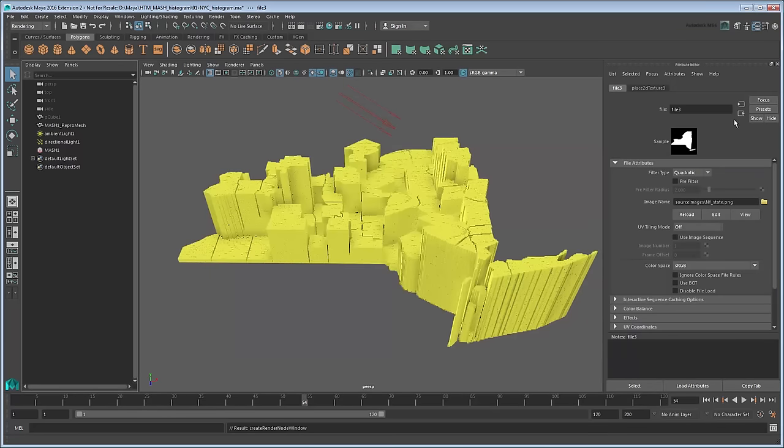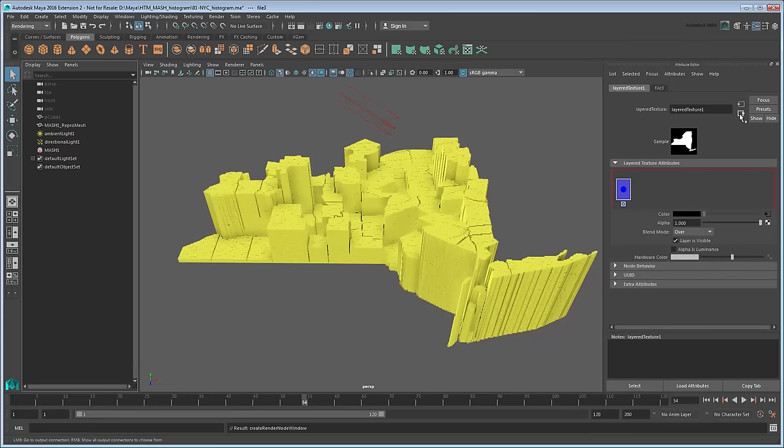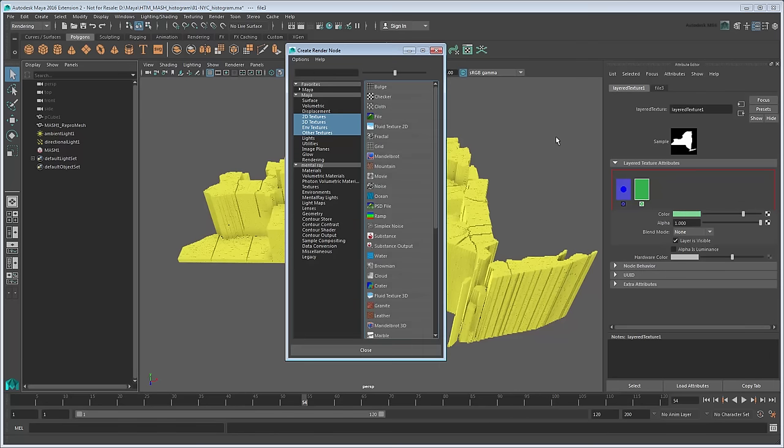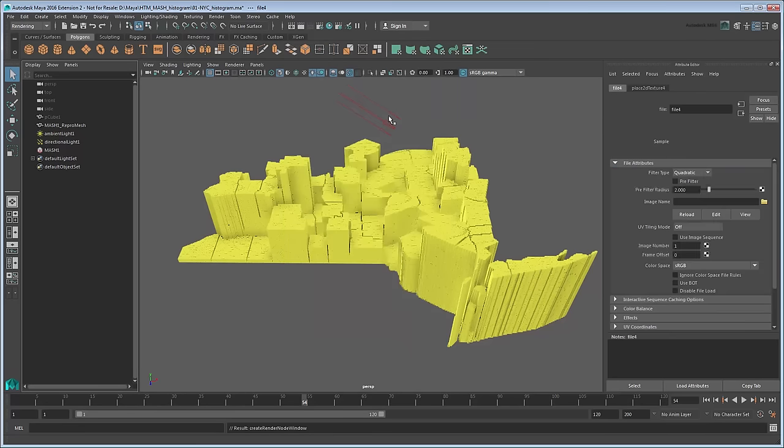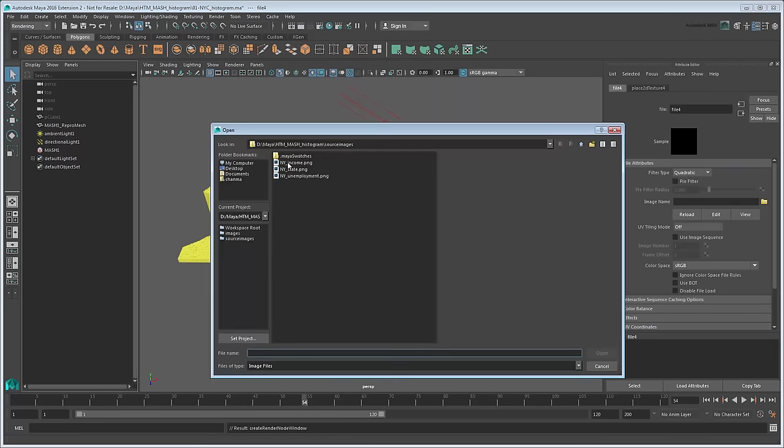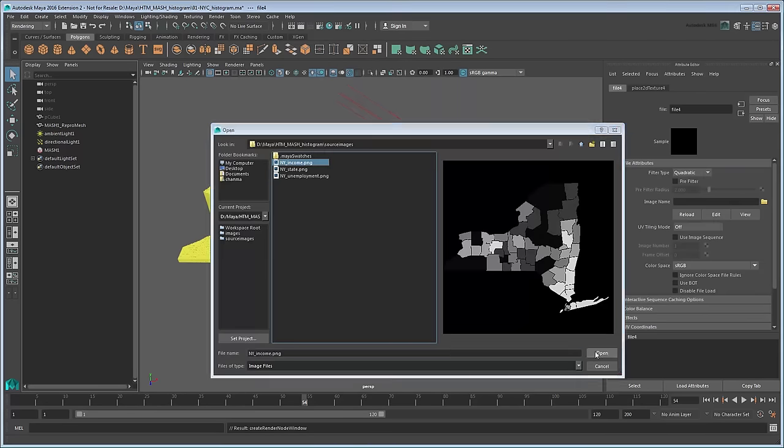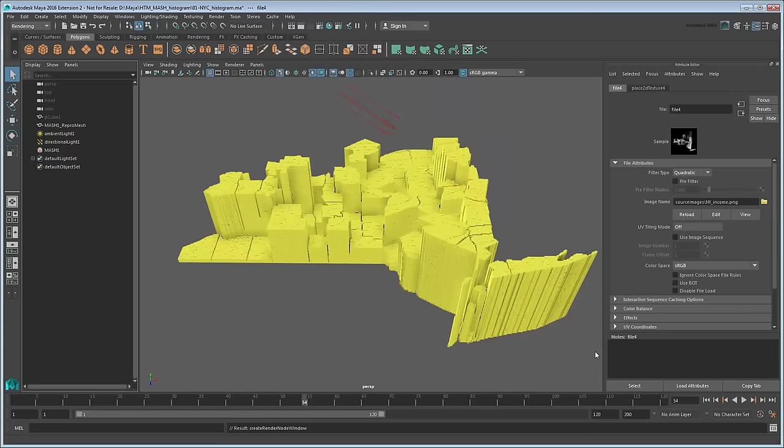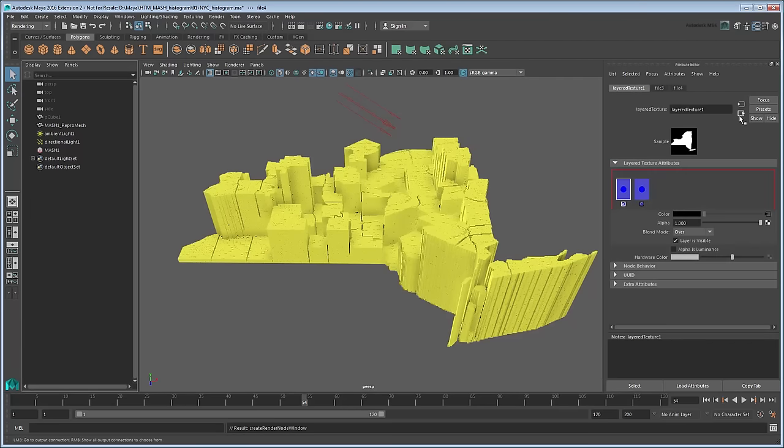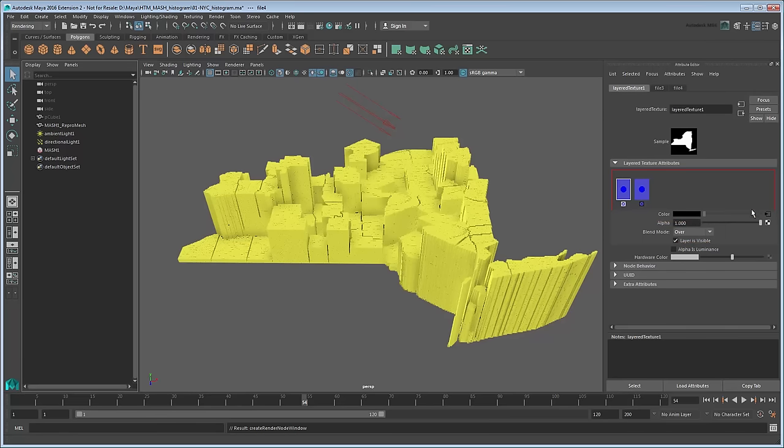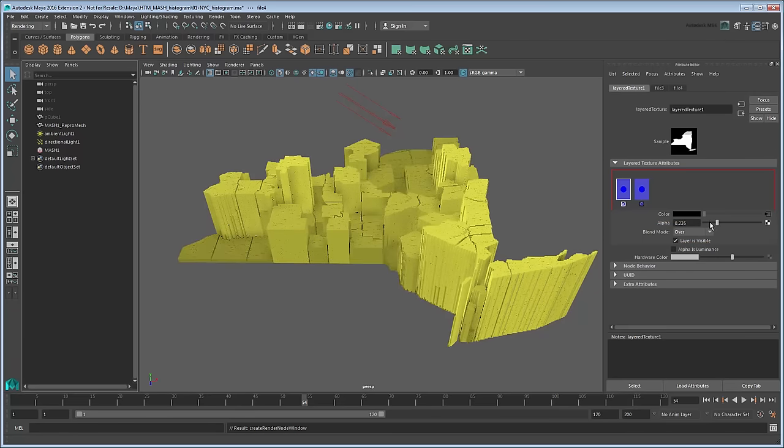Now return to the Layered Texture node. Click to the right of the blue rectangle representing the current layer. This creates a new layer. Repeat the previous steps for this layer, except load the household earnings image. Again return to the Layered Texture node. Select the first layer again and set its blend mode to Over. Now if you adjust the alpha value, you can see how the straight yellow pattern transitions to the shaded Earnings layer underneath.